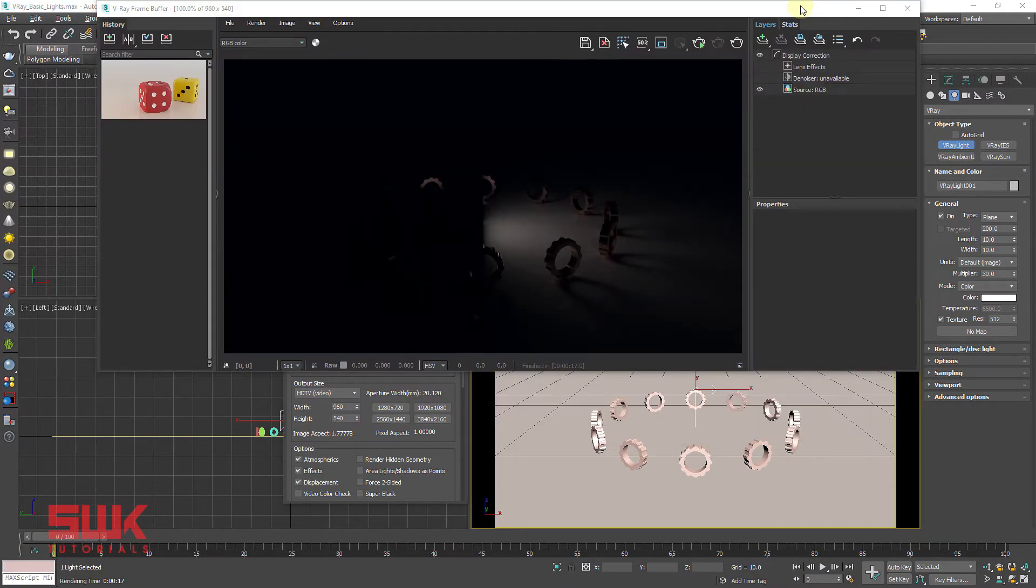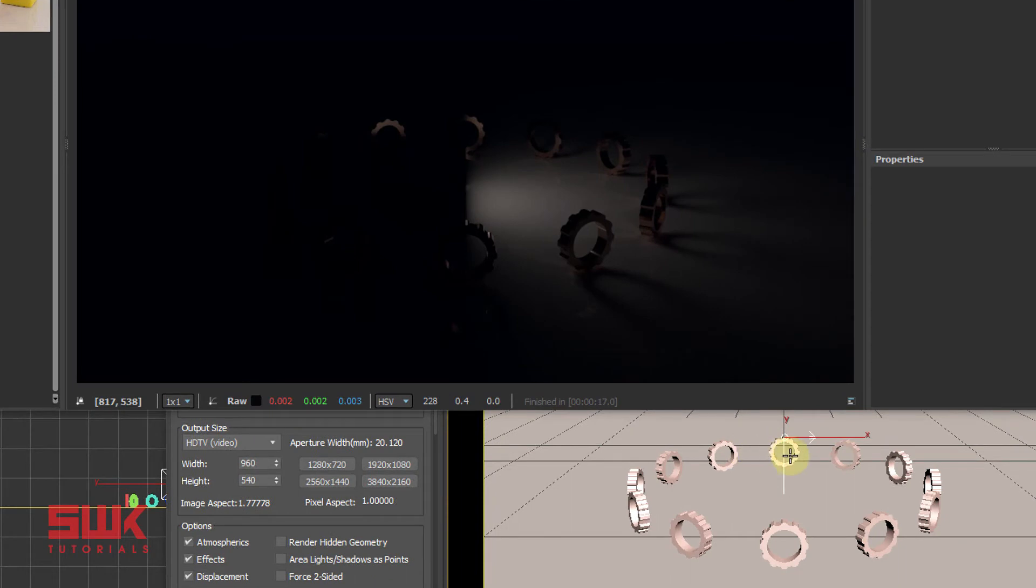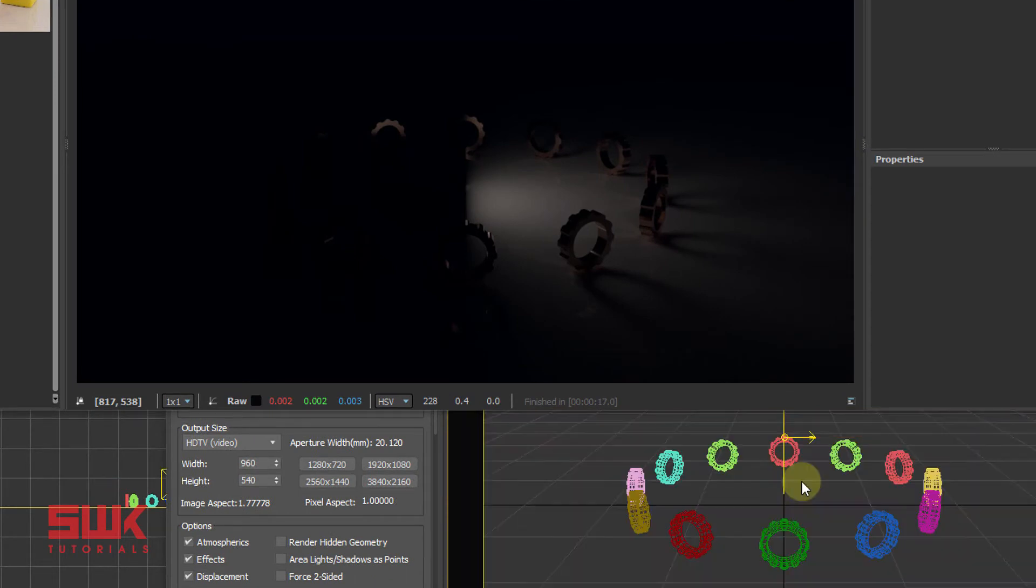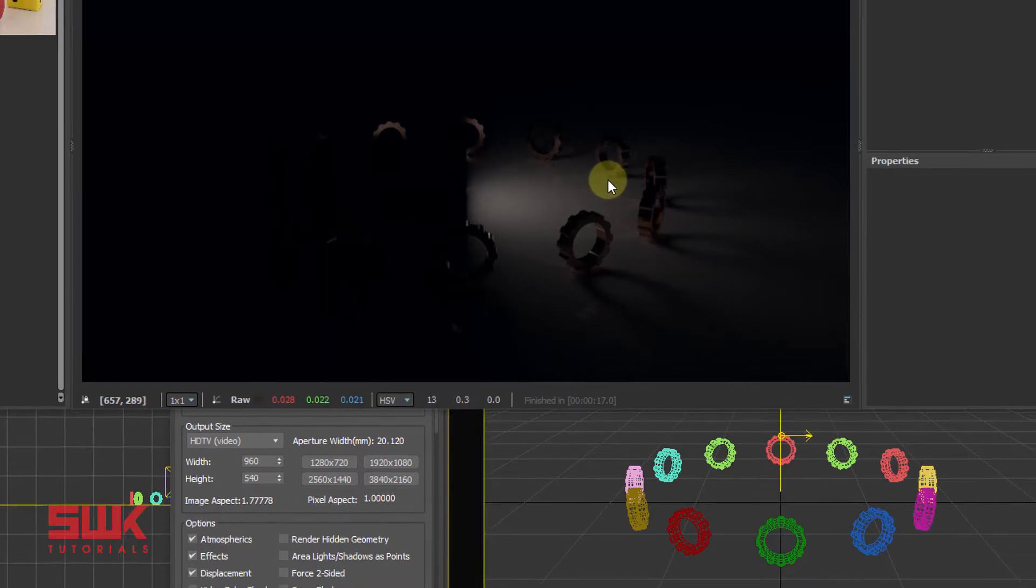By default, the light renders in the arrow direction. What do I mean by this? Just look into the viewport. Currently, the arrow is towards the right side, so the lighting is also towards the right side.